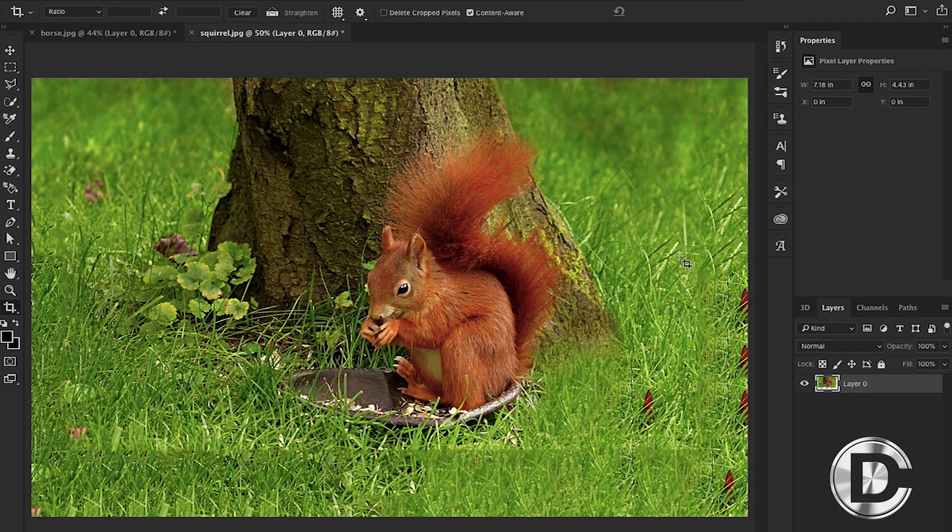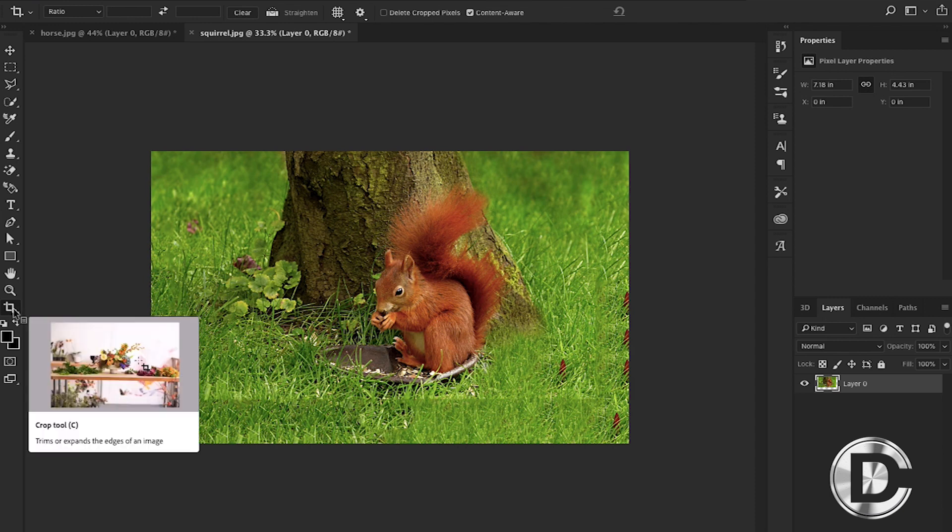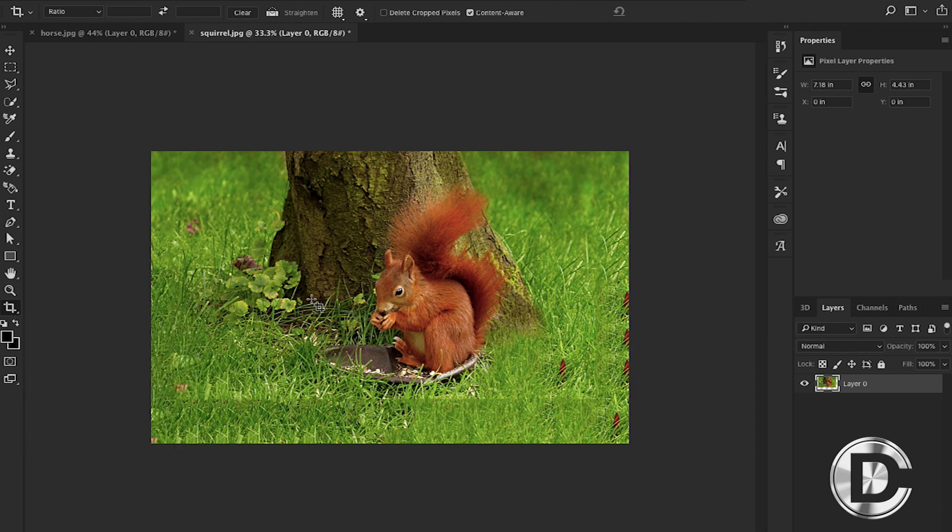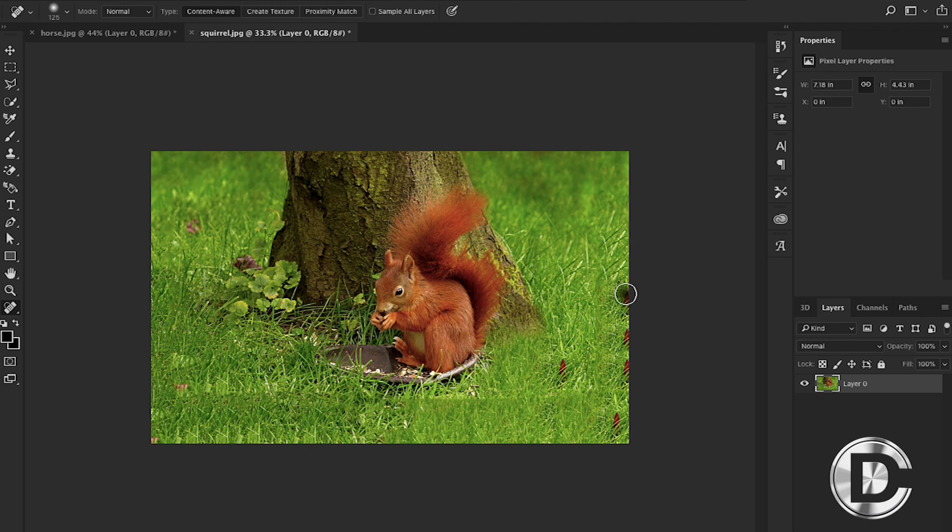And now you can see that there is a bit of a crisp line here, so what I'm gonna do is select the healing tool with shortcut J and just refix the image.